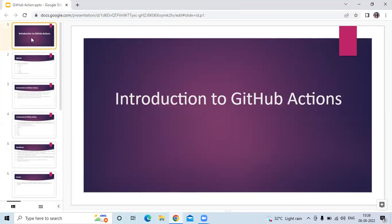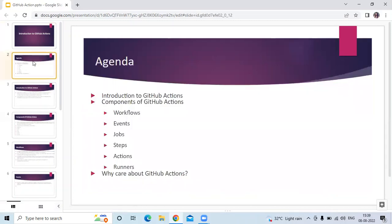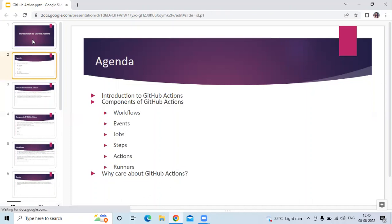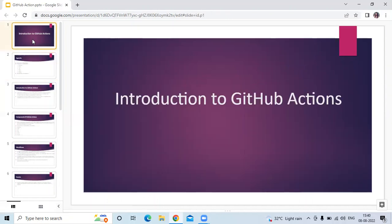So in this video we have learned introduction to GitHub Actions: what is GitHub Actions, components of GitHub Actions, and why care about GitHub Actions. Thank you for watching our video. I hope you liked the video and it's helpful to you. Please like, share, and subscribe to our DevOpsInc channel.